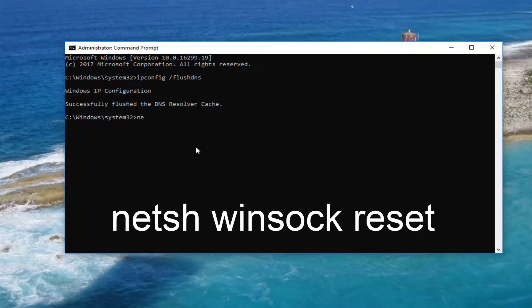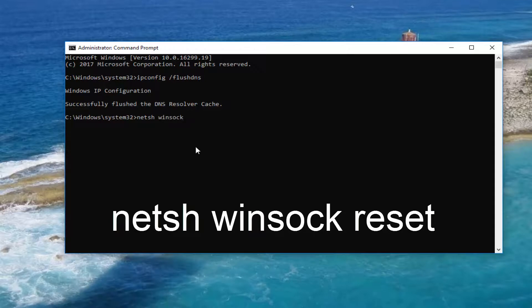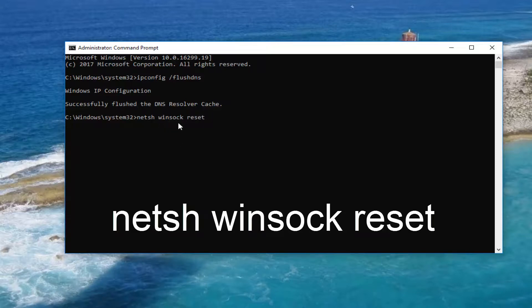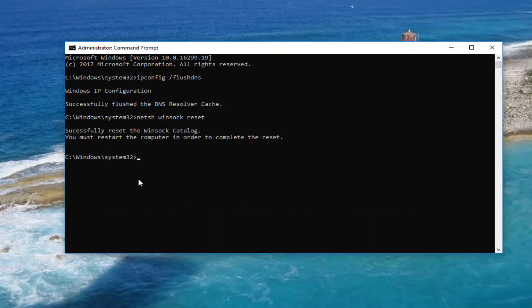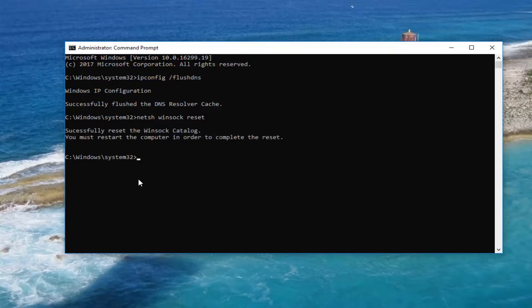you want to type in N-E-T-S-H space Winsock, W-I-N-S-O-C-K space Reset. So again, N-E-T-S-H space Winsock space Reset. Exactly how it appears on my screen. Then you want to hit Enter. It should say successfully reset the Winsock catalog. You must restart the computer in order to complete the reset.